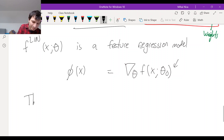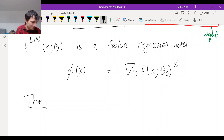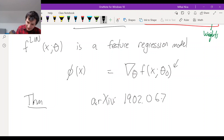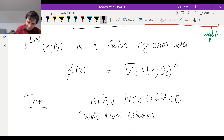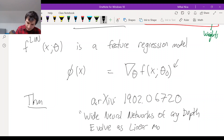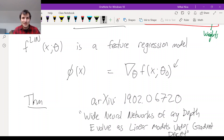Here's the theorem. This is from the paper arXiv 1902.06720, also in the notes. The title of the paper is 'Wide Neural Networks of any depth evolve as linear models under gradient descent.' There are a lot of authors — please look in the notes for the exact citation.